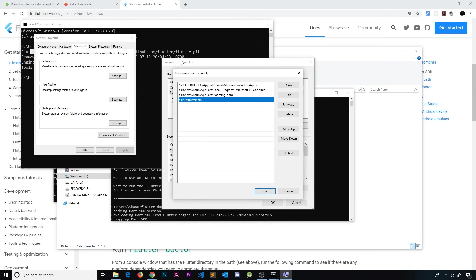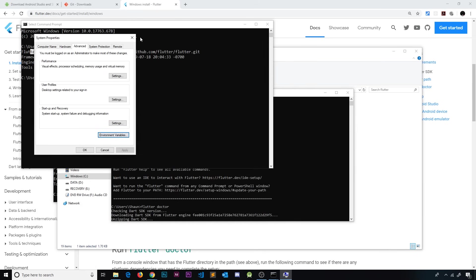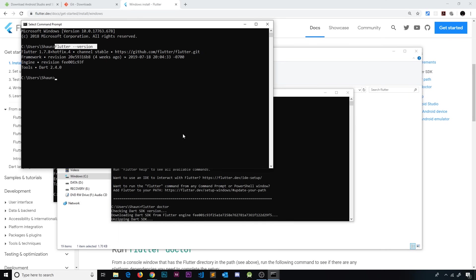Okay, so once you've done that, click OK to add that and then we're going to cross all this off. I want you to close your command prompt and then try this again, flutter --version. Then it should work. So now we have Flutter installed on our computer.